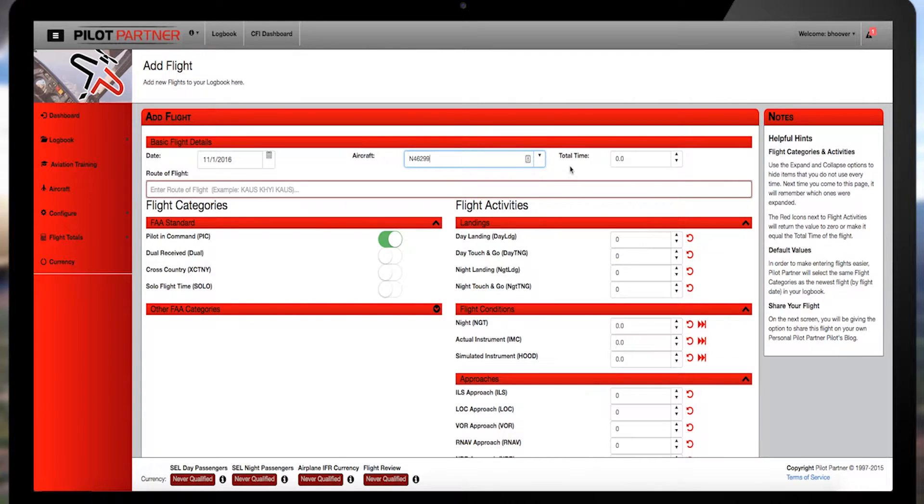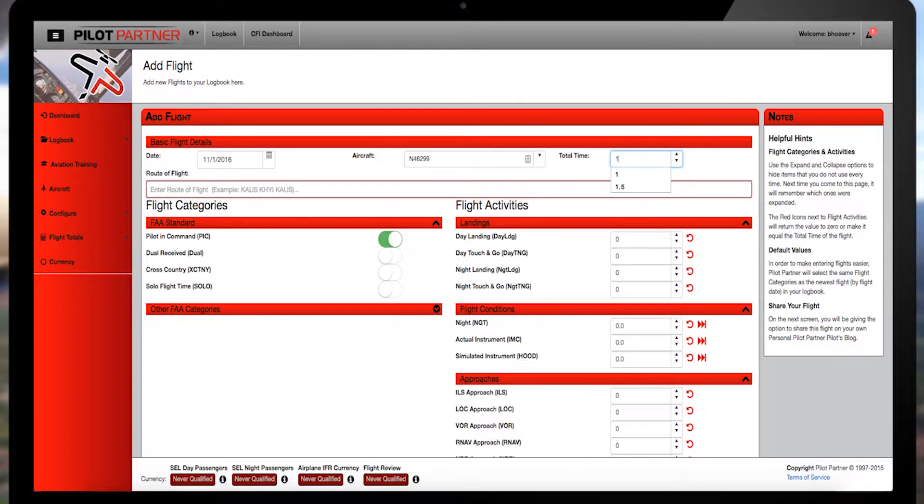Now move up to the total time box and add the flight time digits, before moving down to the route of flight.